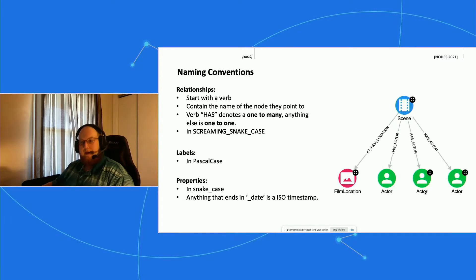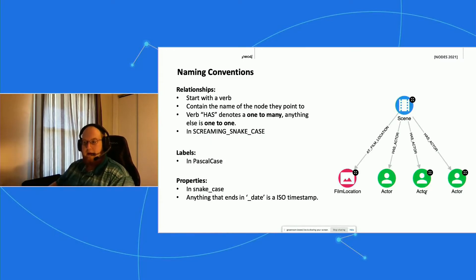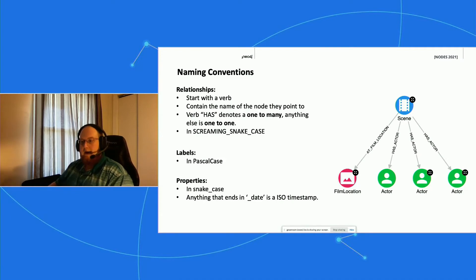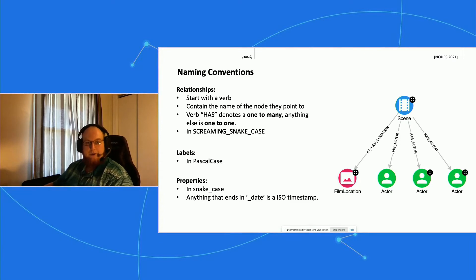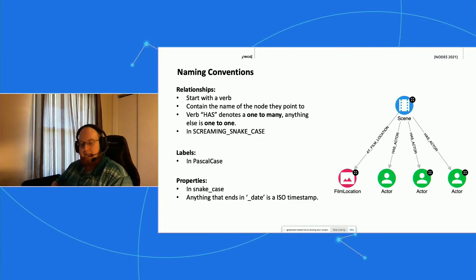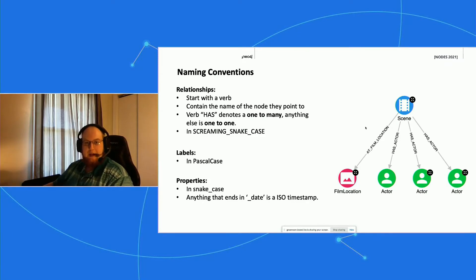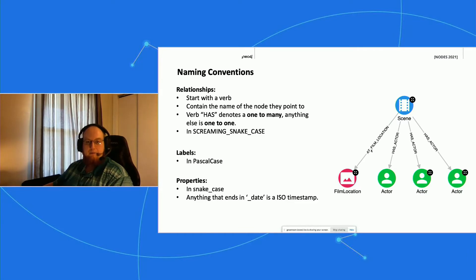For the naming conventions on the graph schema side, there are just a couple rules that we want to follow. We want to start with a verb for all our relationships. We want to have the relationships contain the name of the node that they point to. In this case, we can see that our verb is 'at' and it points to a film location node, so our relationship name is at_film_location.